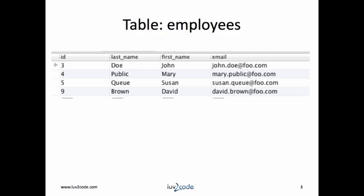In this example, we will use the employees table. This table has columns for employee ID, last name, first name, and email address.